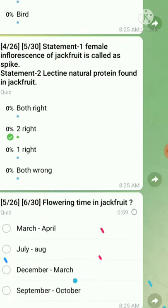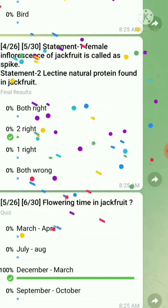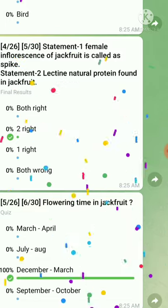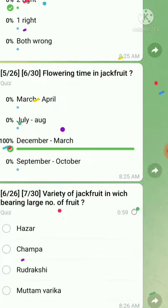Question number five: flowering time in jackfruit — the right answer is December to March. Question number six: the variety of jackfruit bearing the largest number of fruits — the right answer is given.